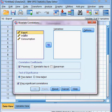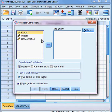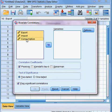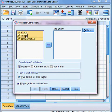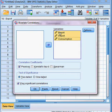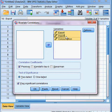You can see our three variables, and this is our variable box. I select all the variables by pressing the Control button on the computer — select all — and I press here. All variables have come here: export, import, and consumption.